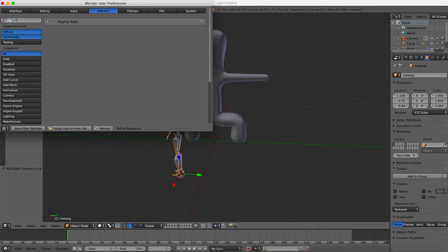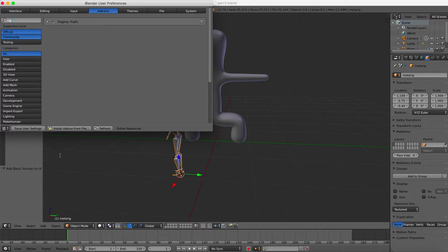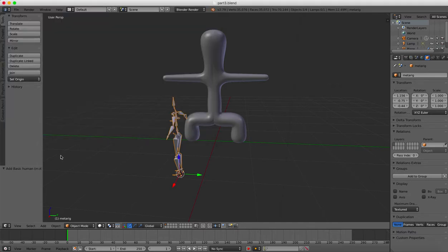And Rigify is something that is delivered with Blender, but when you first get it this is unchecked, not knowing if you want it or not. So if you check that and then press Save User Settings, you'll have it from now on.